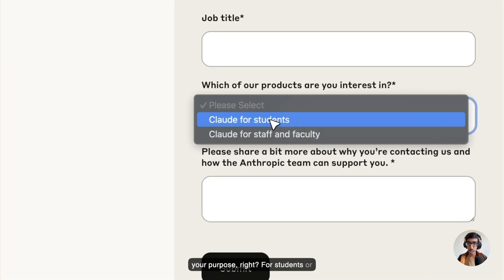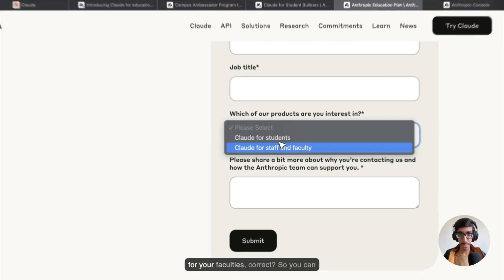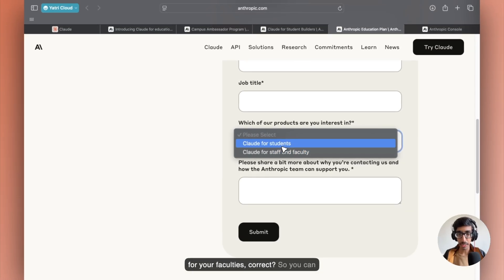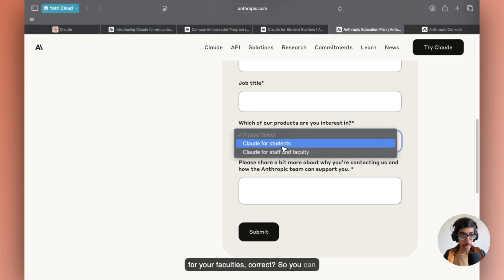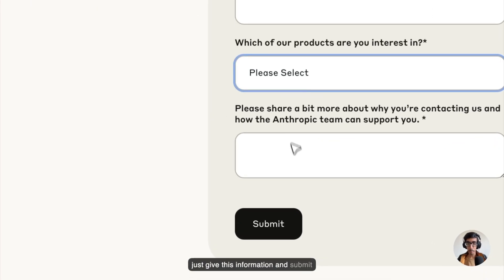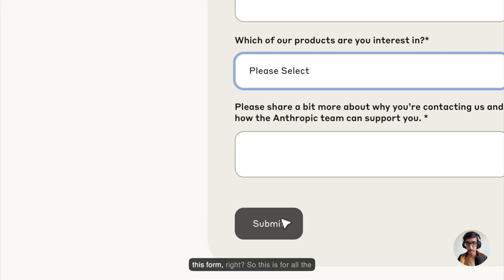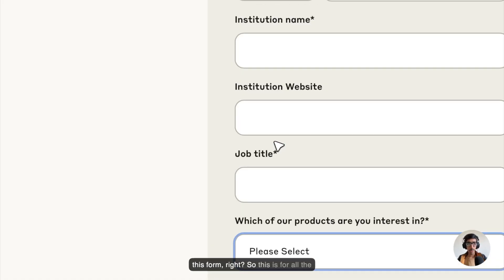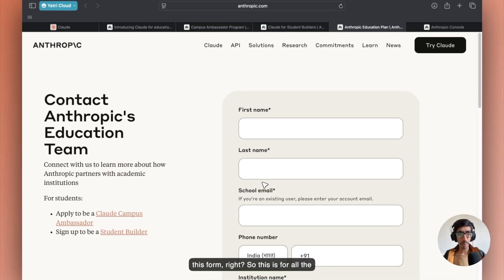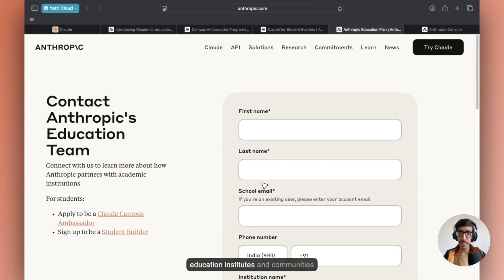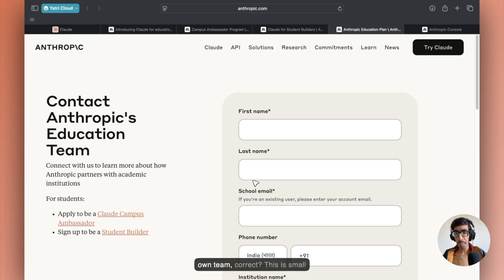For students or for your faculties, you can just give this information and submit this form. This is for all education institutes and communities who want to give access to their own team.